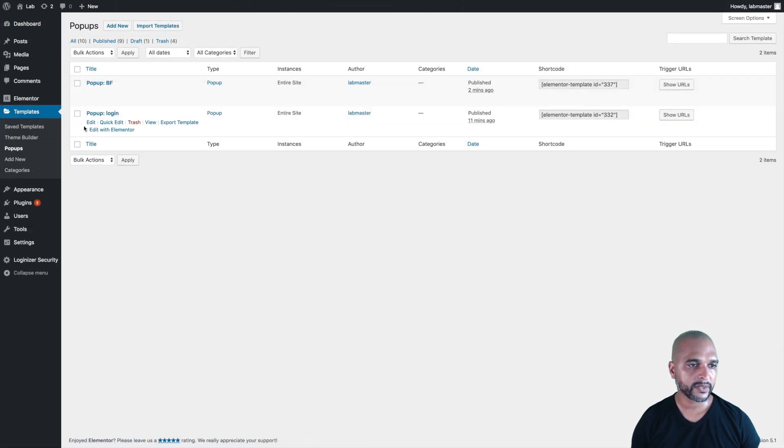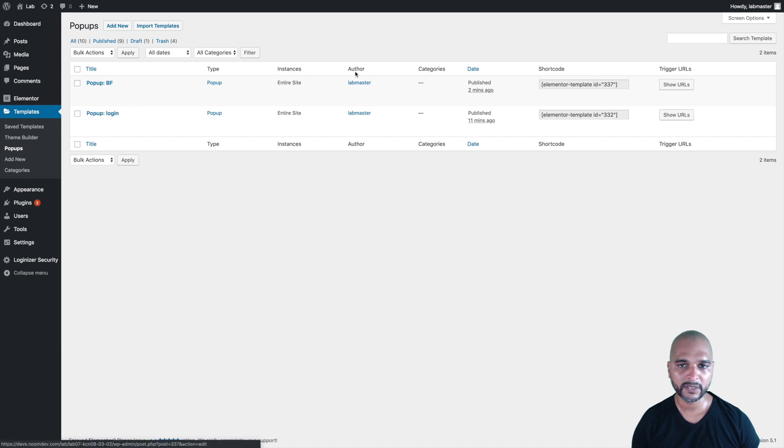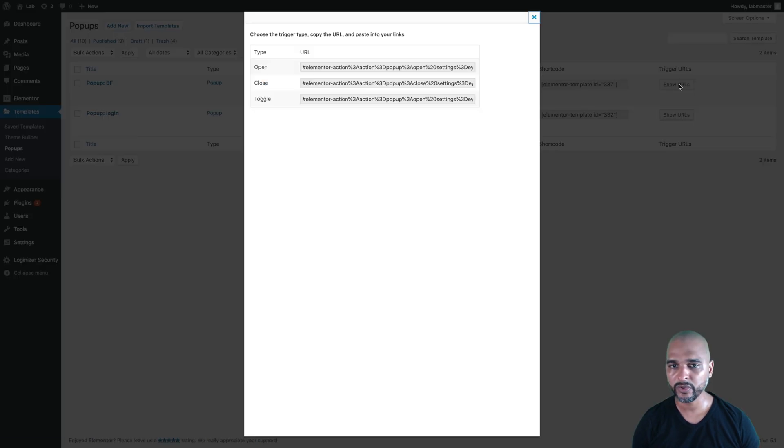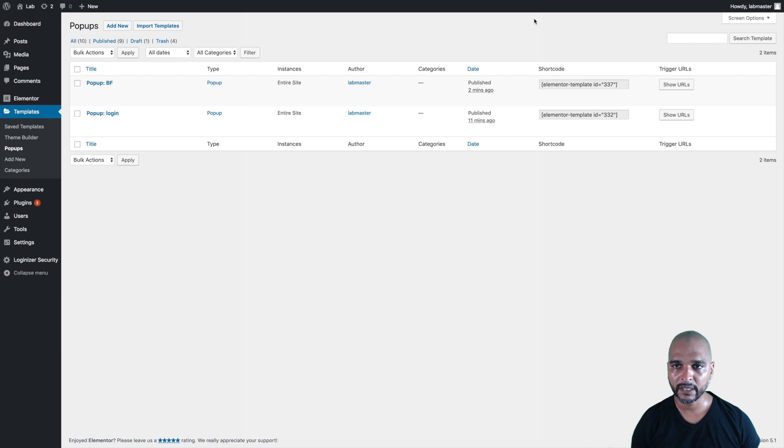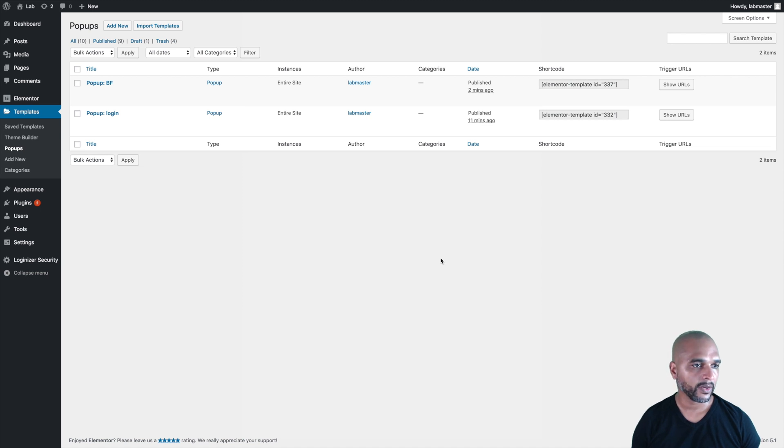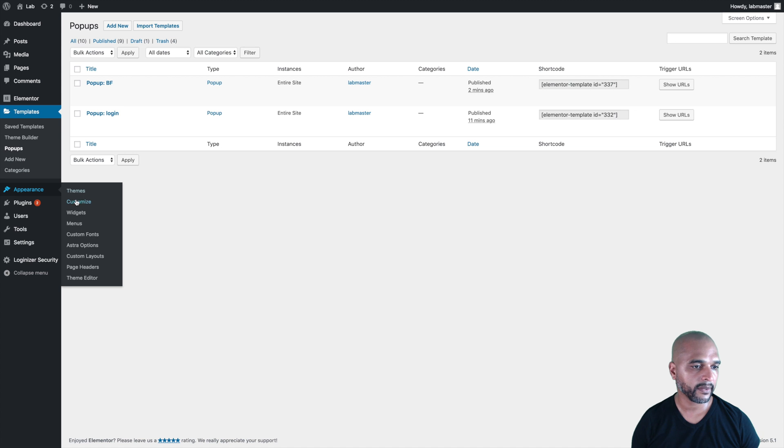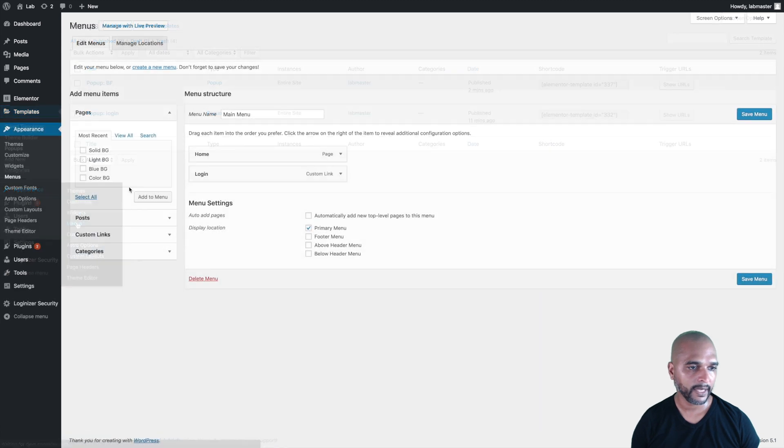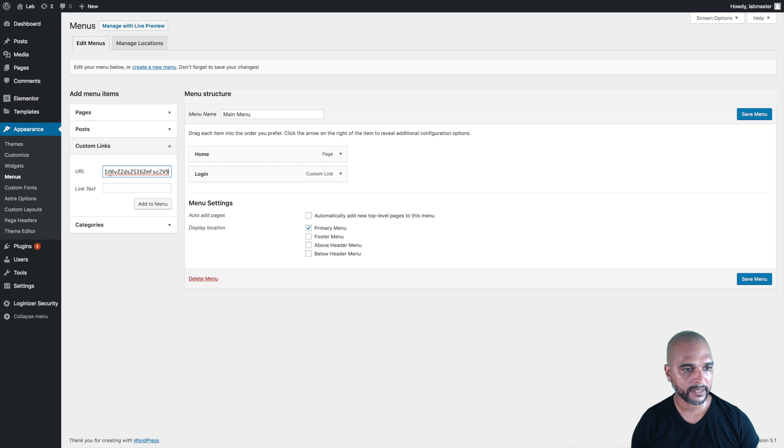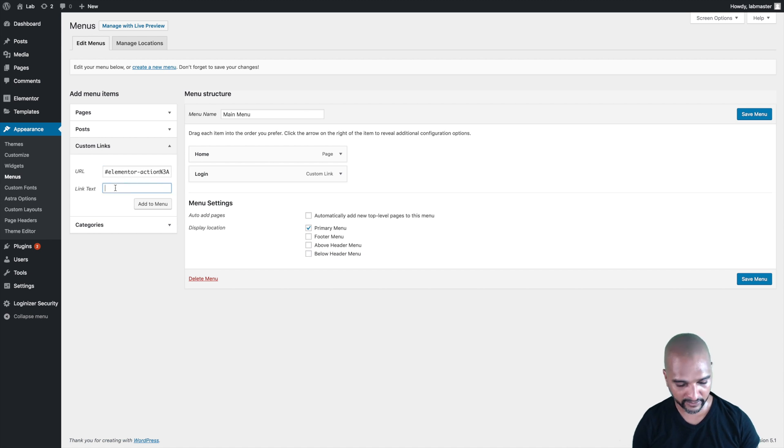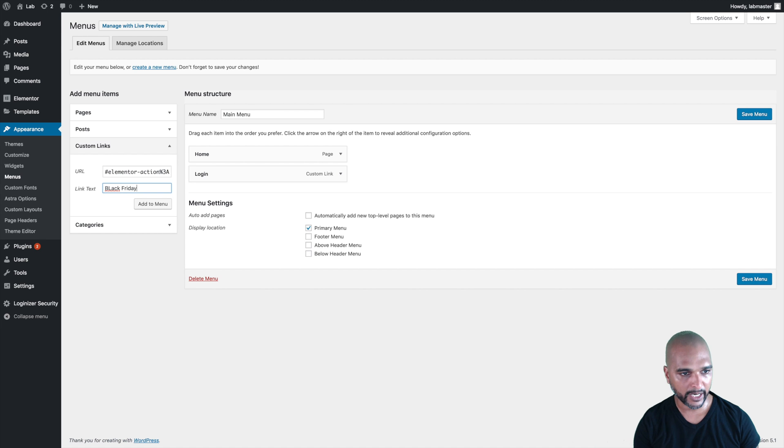Now we want to copy the URL from the Black Friday pop-up. It's this one. Just click on show URLs, and once again, we're going to copy the open state for the dynamic link. Next we want to go to appearance menus, and we're going to add a new custom link. Paste the link you've just copied in the previous step, and we're going to call it Black Friday.